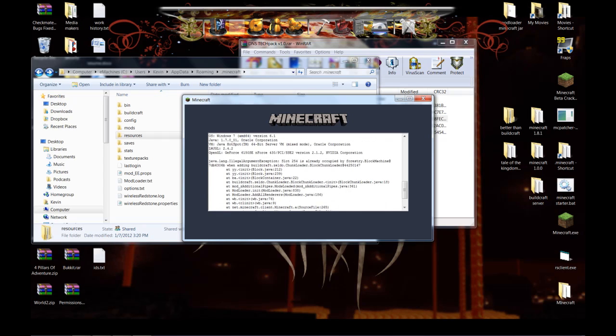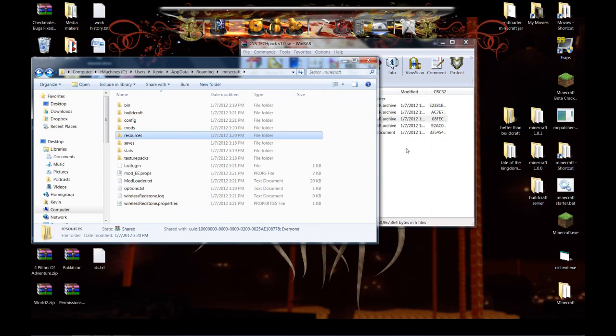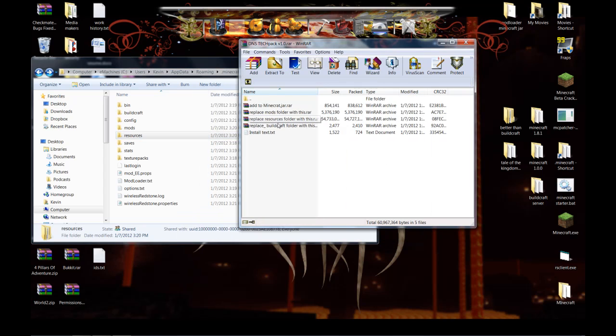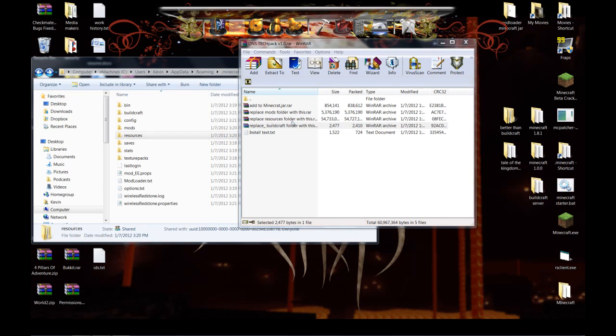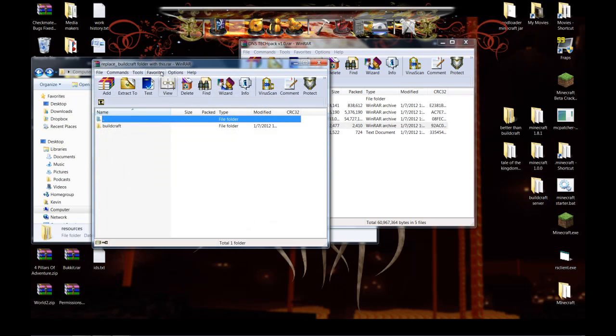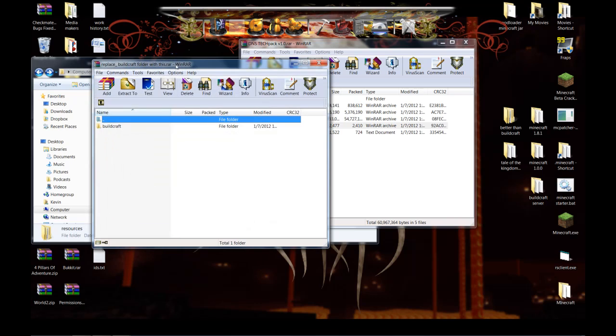Minecraft crash. It's Slot 254 is already occupied by Forestry, and one of the other mods is trying to use that block. So what we'll do is replace the buildcraft folder because apparently it's in there that has the conflict.